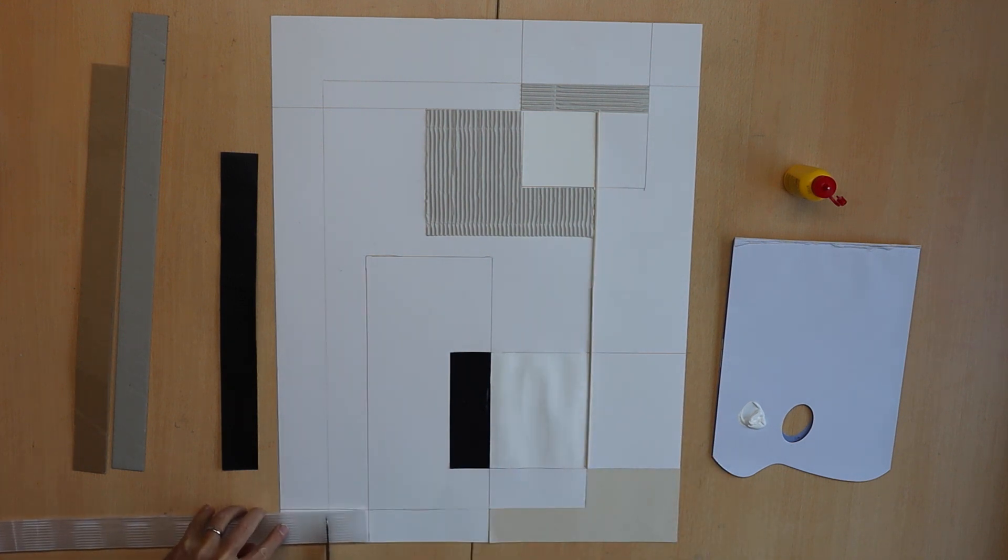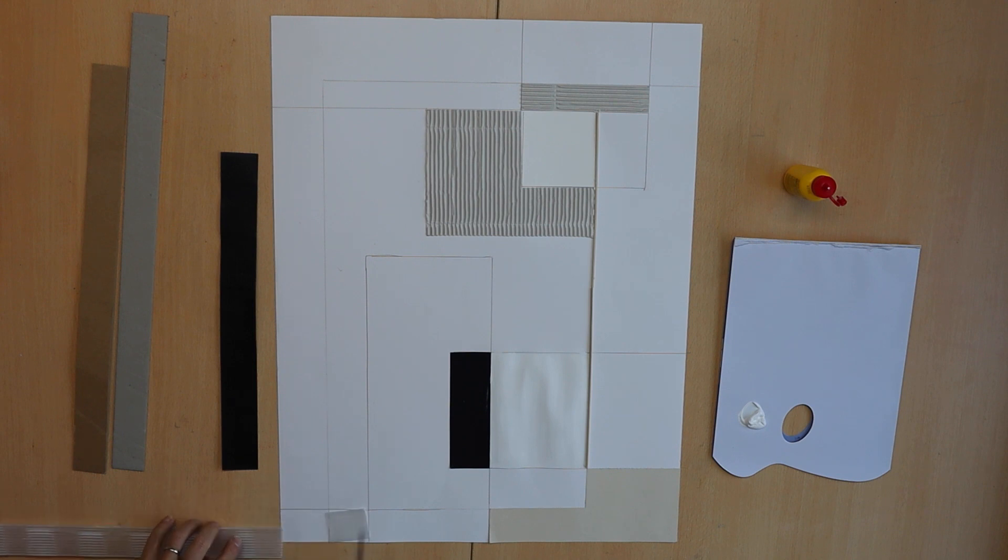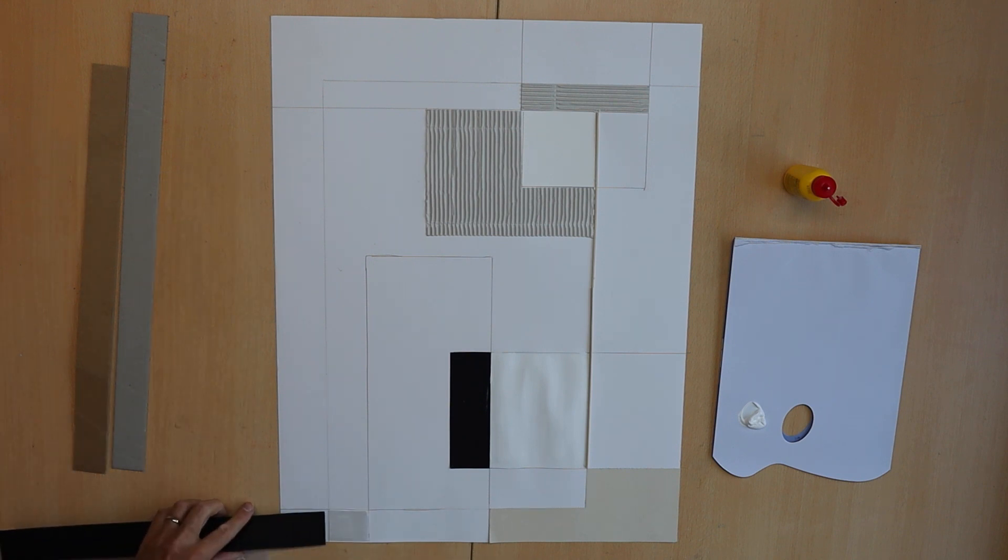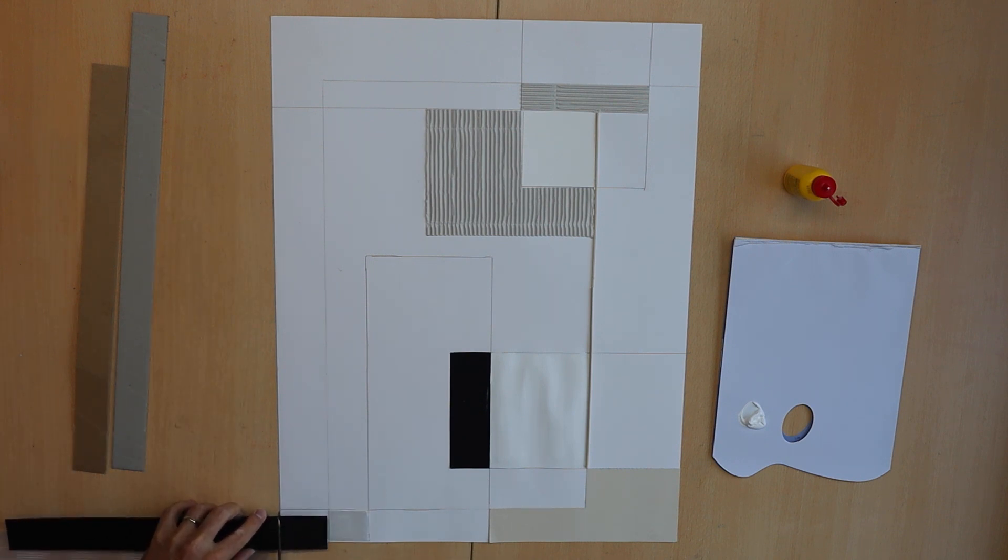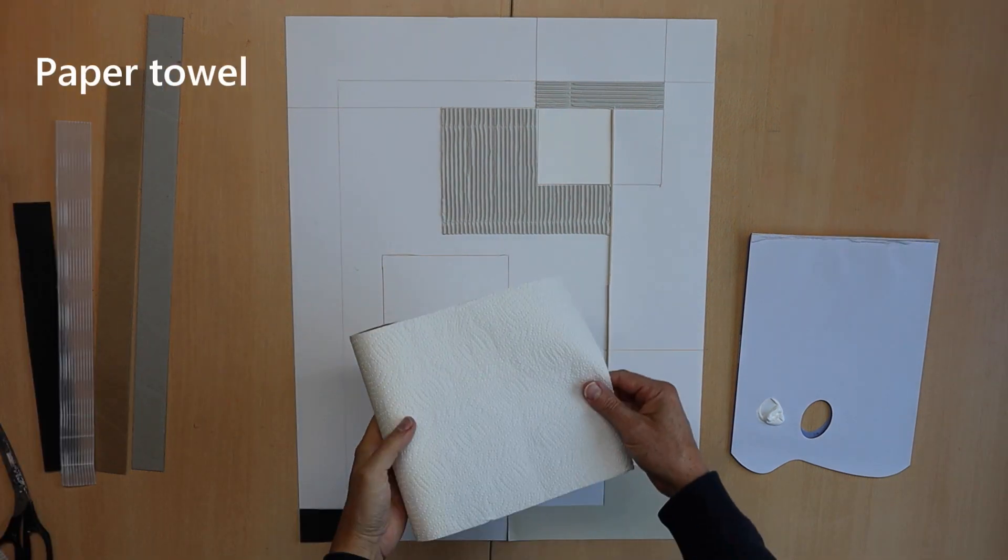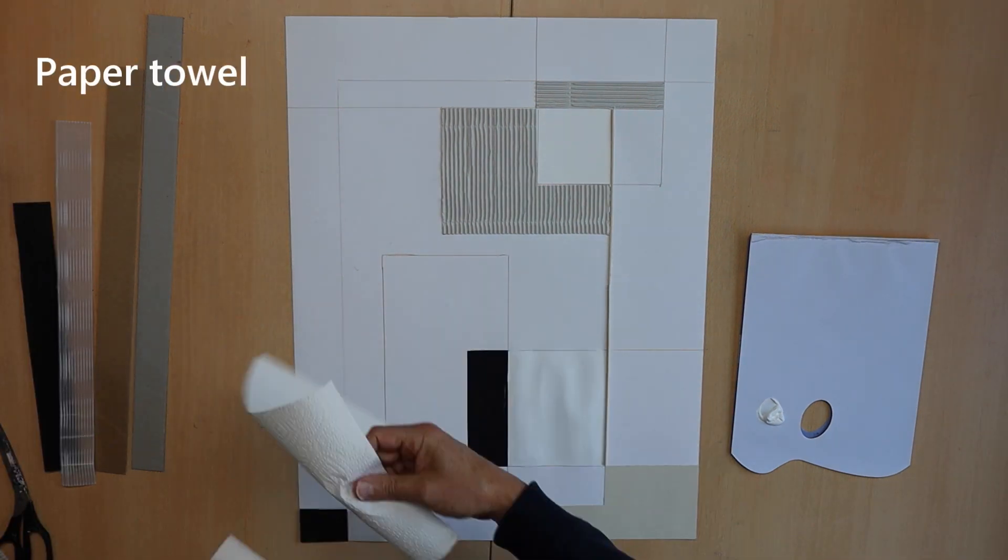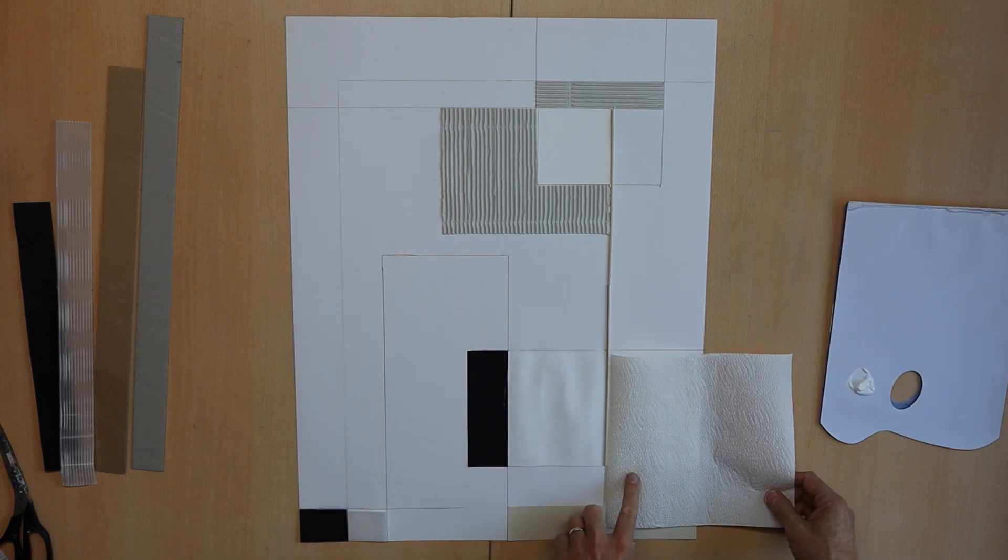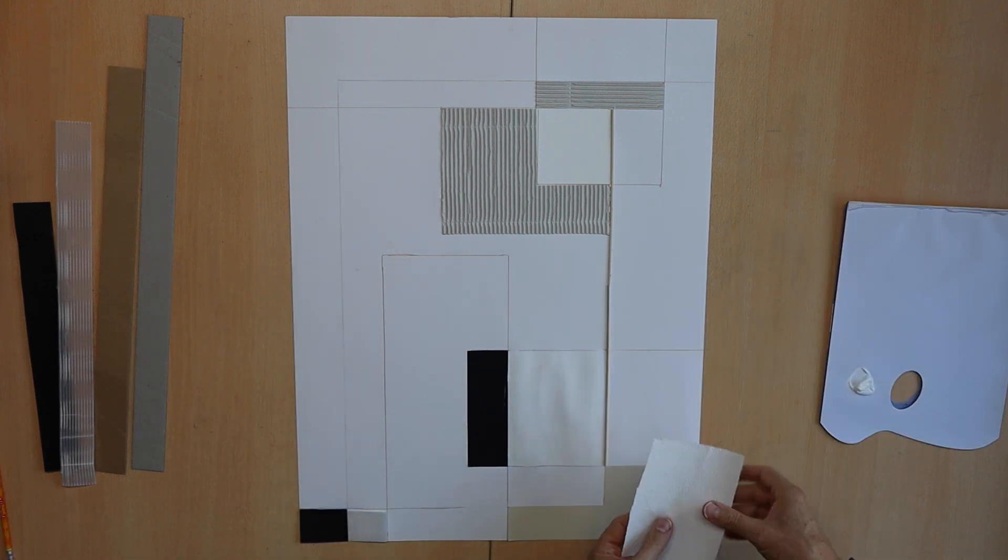But I can also be biased because her artwork looks new and fresh because I have already seen so many Mondrians.